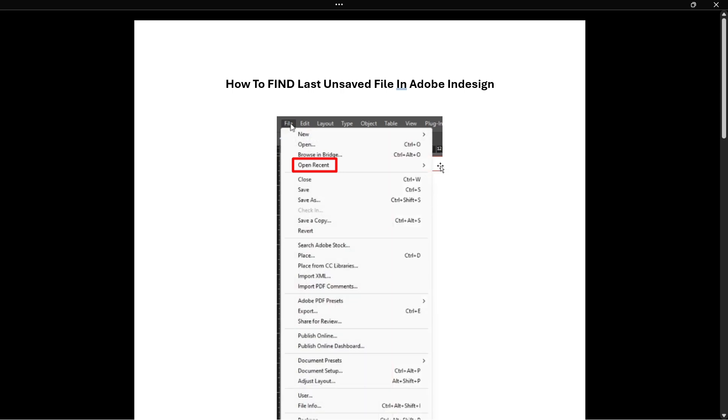In case you're not seeing the document you're looking for in here, you can try an alternative method which is the one I'm going to show you right now.